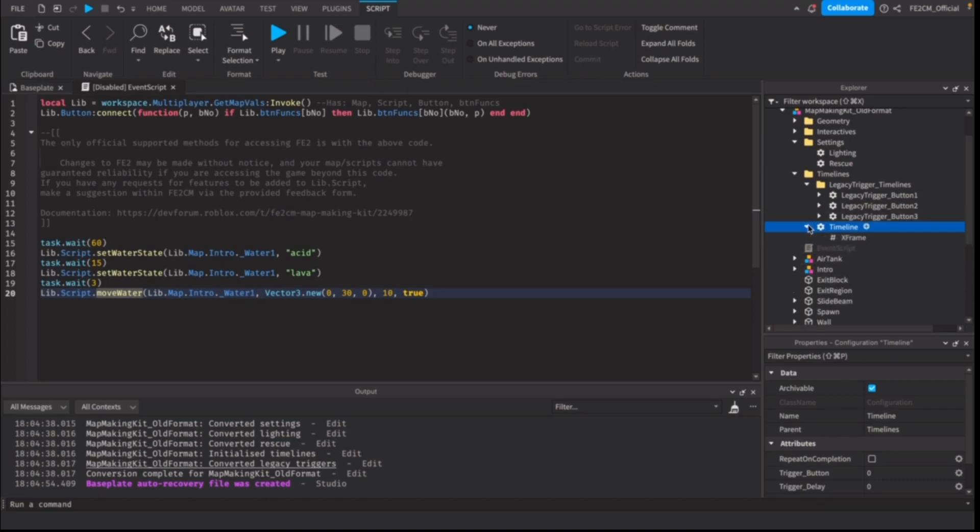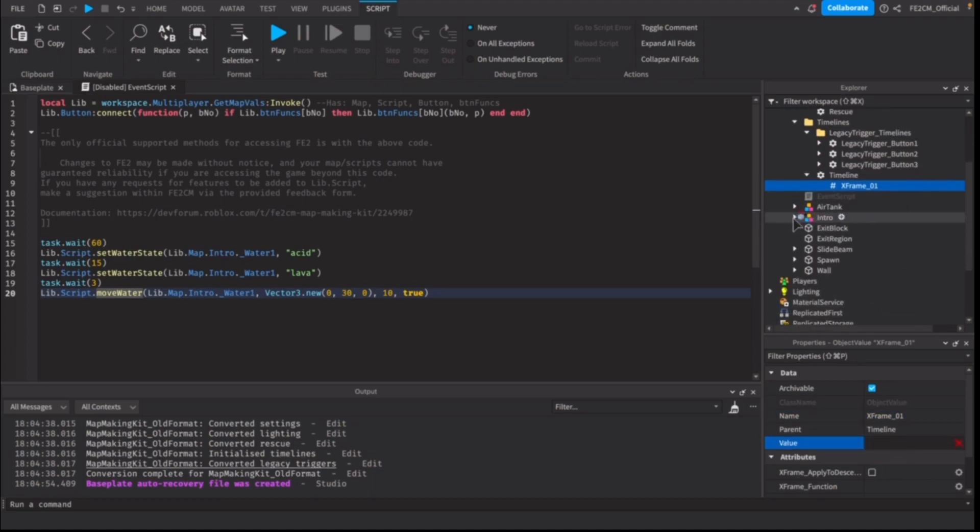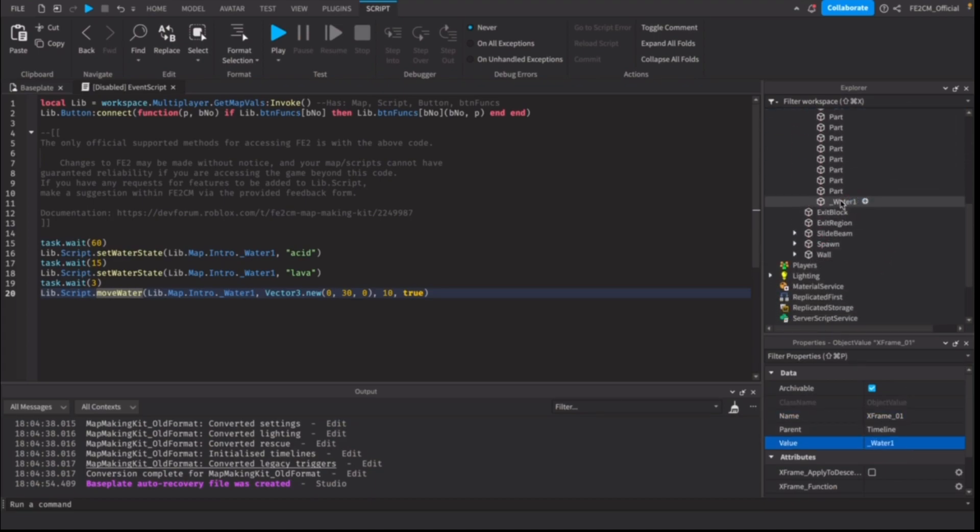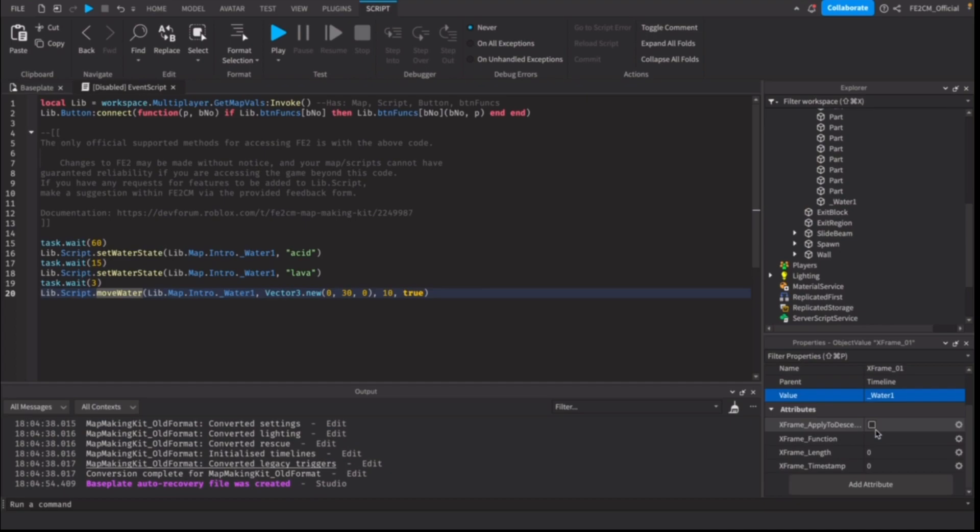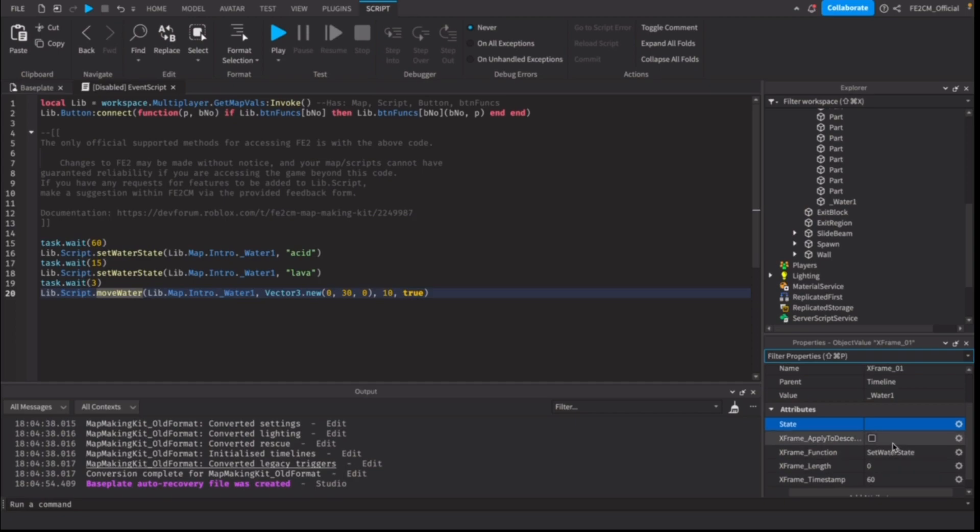We've got timeline here and we're going to make this one the timeline for messing with the flood. We're going to need to apply it to the water so it knows what it's doing. We're going to set it to 60 seconds, set the function name to set water state and apply a state attribute and call it acid.